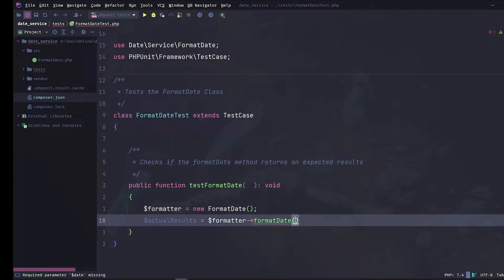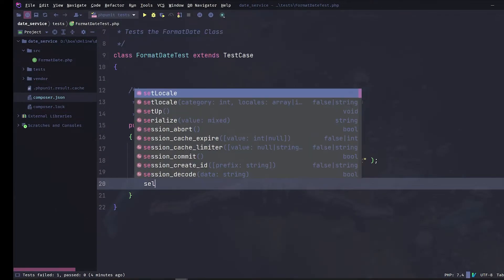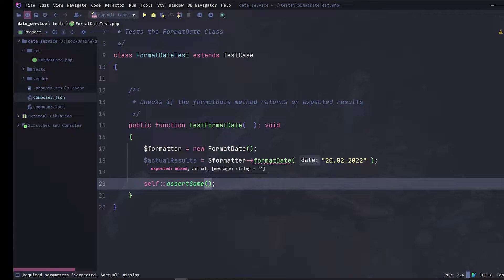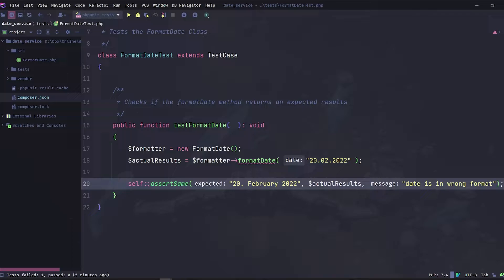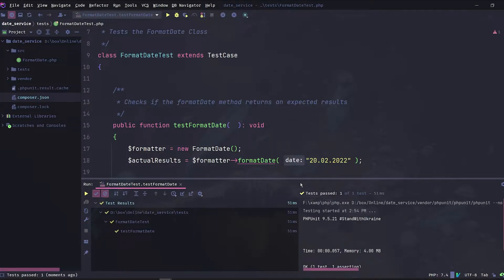We'll call it with the parameter 22 2022. Finally, let's use PHPUnit's assertSame static method — it ensures that two given values are the same. The first parameter is the expected value; the format date method should return '20 February 2022'. The second parameter is the actual result, and the third is a message displayed when the test fails: 'date is in wrong format'. Now let's run our tests — and our test is green, so the method returned what we expected.